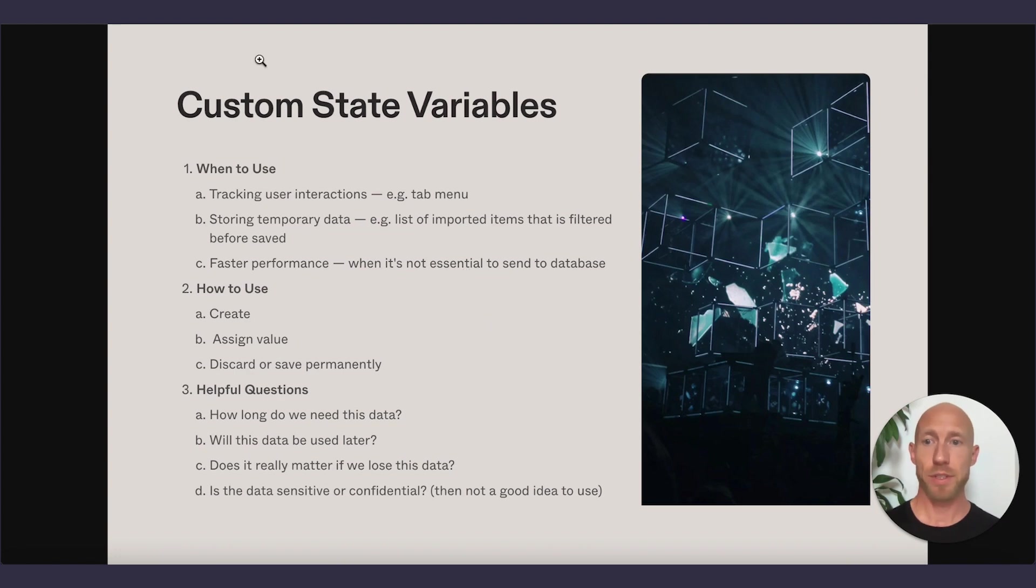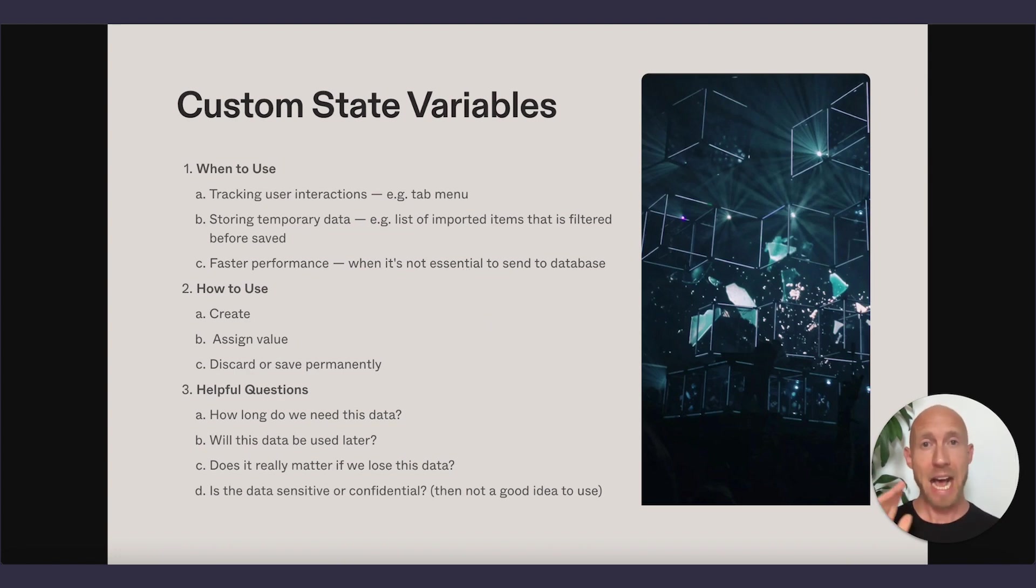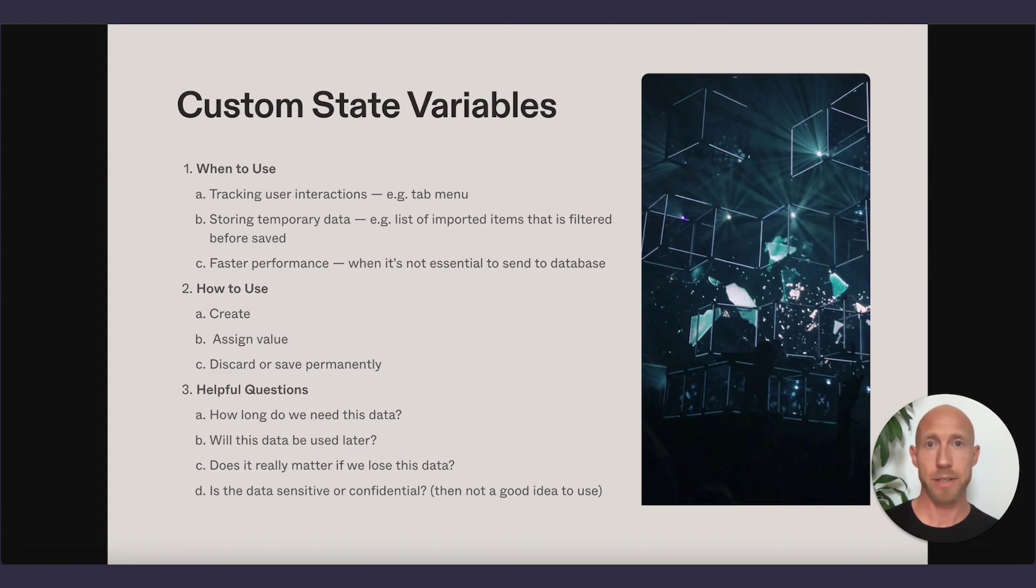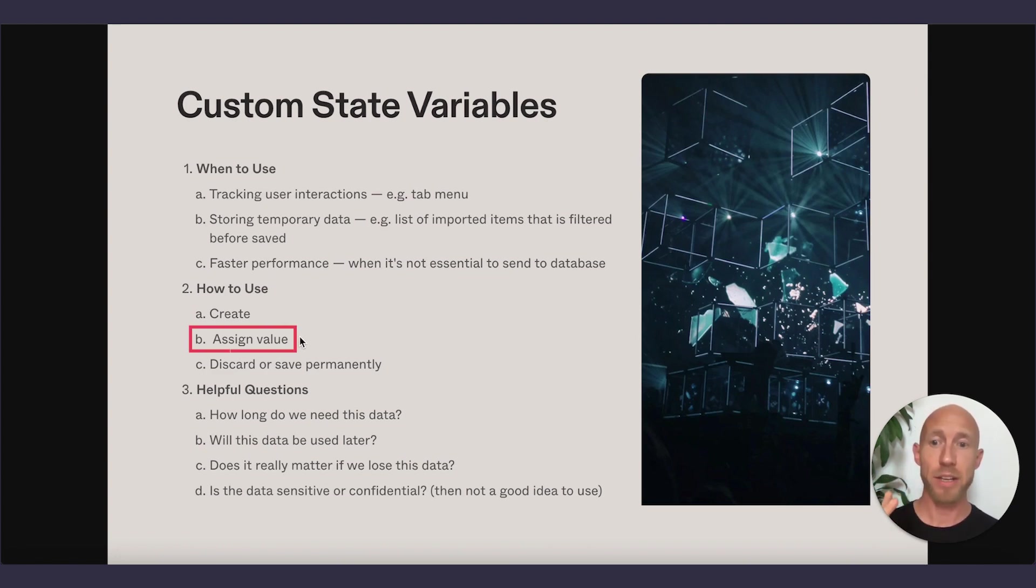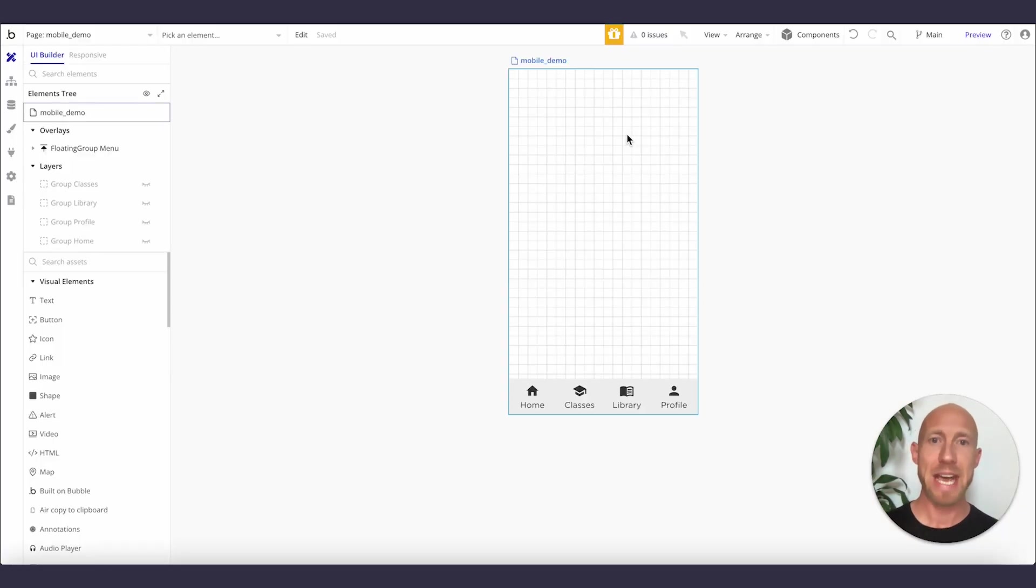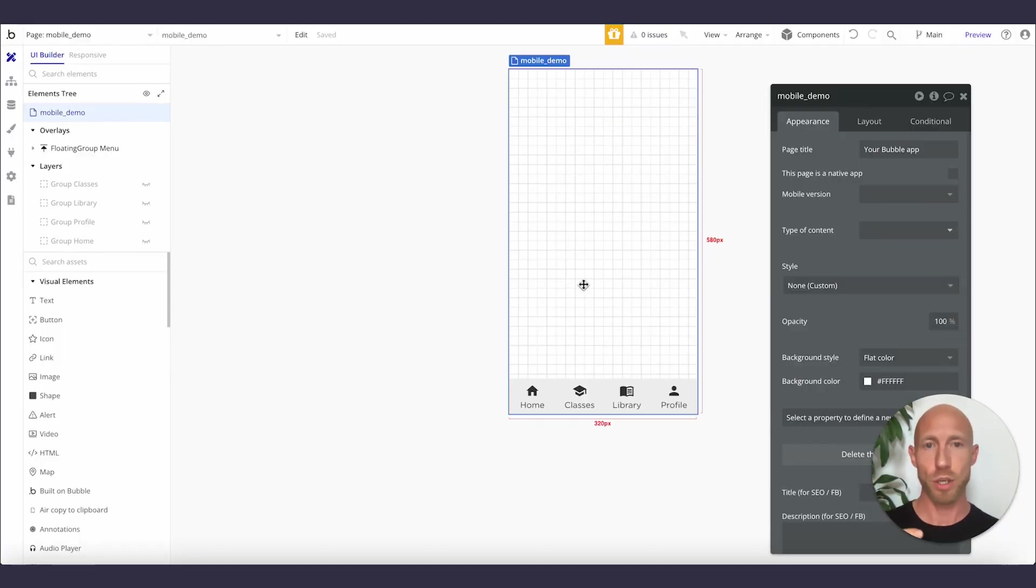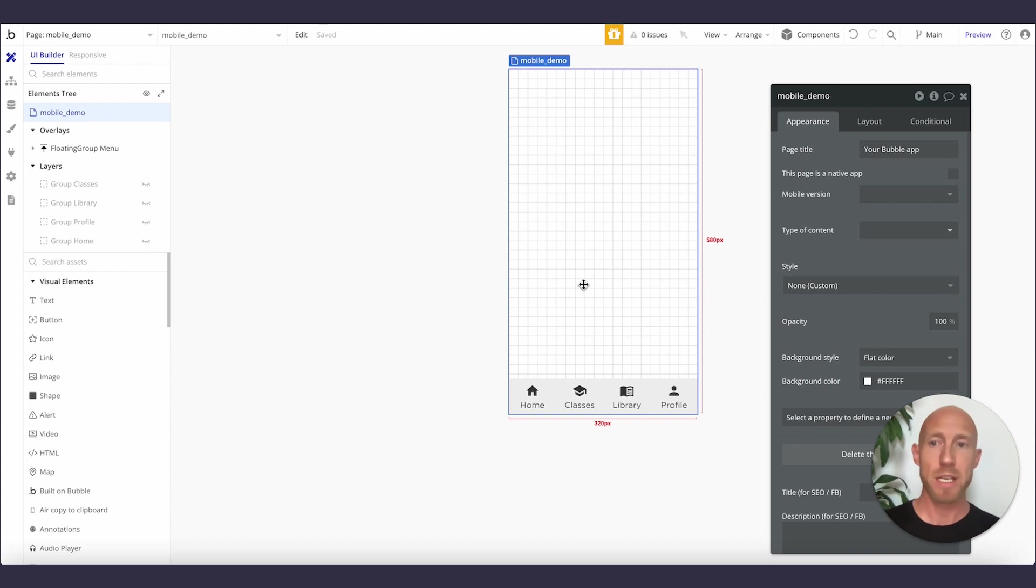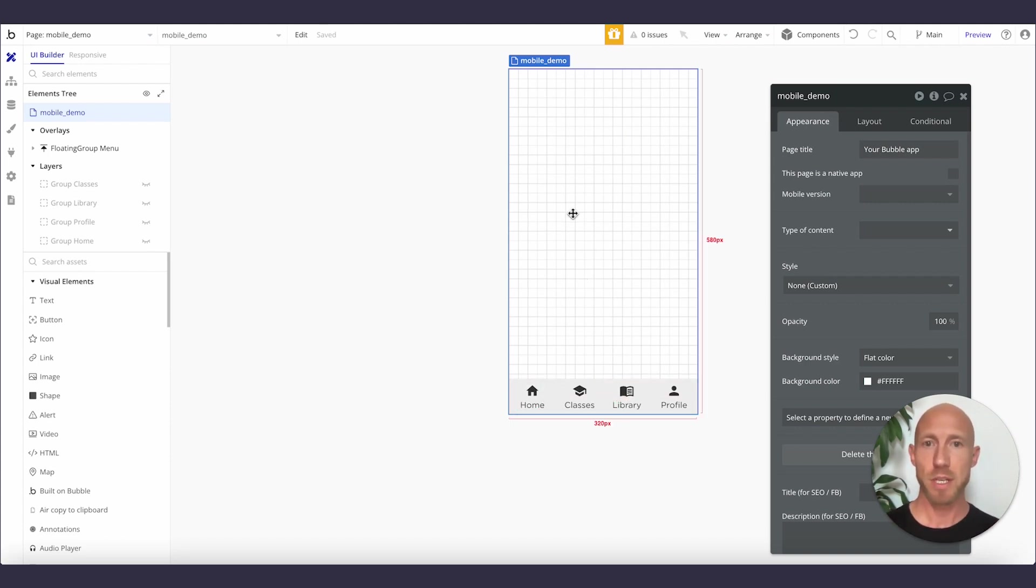Now let's look at how to use them. If we head over to the back end of our Bubble app here, we're going to see this process where we're going to create, assign a value, and we're not really going to discard or save permanently because that is, if we had some data, maybe we would, but we'll get into it. So first and foremost, let's go and see how we can create these.